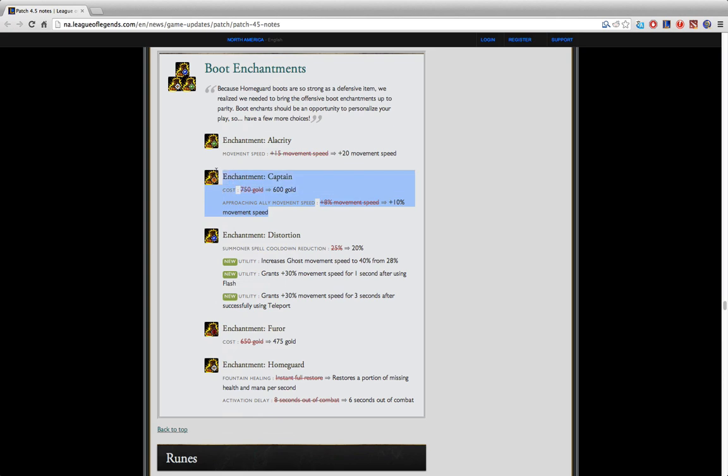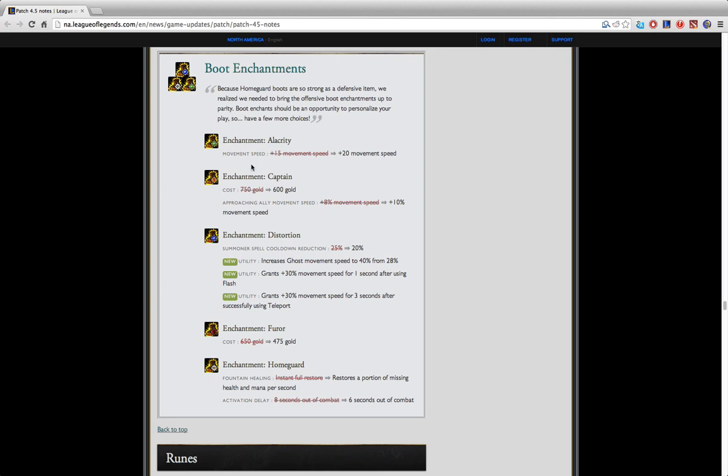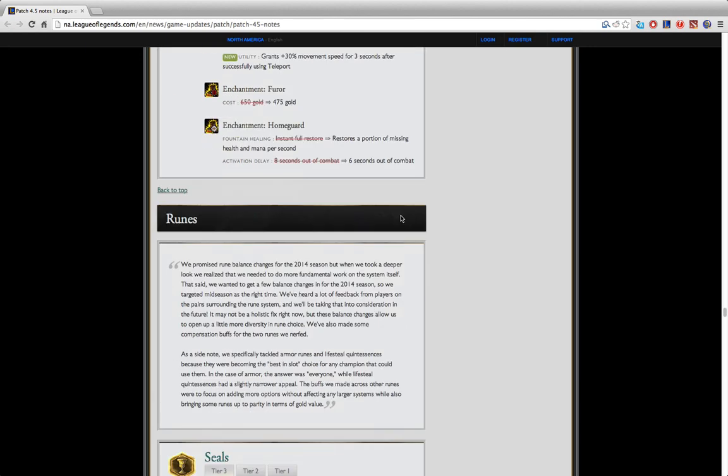Captain Boots got a small upgrade but I don't think it's worth paying 600 gold for 10% movement speed. Late game maybe but I still don't think it's worth it. This is probably still gonna be your last item because I still think there are better things you can spend 600 gold on than bonus movement speed for people walking towards you. It's kind of stupid.